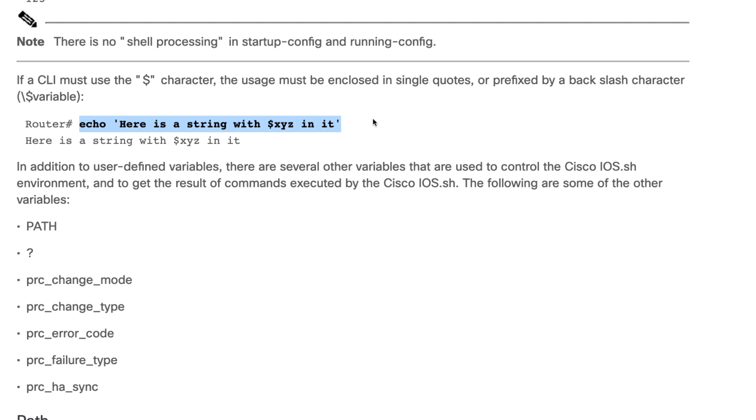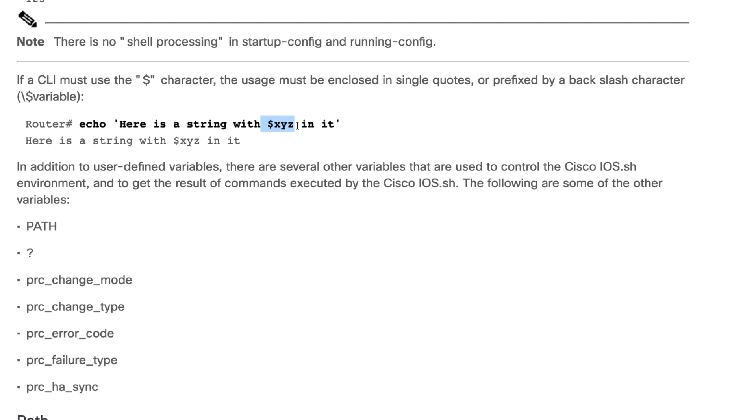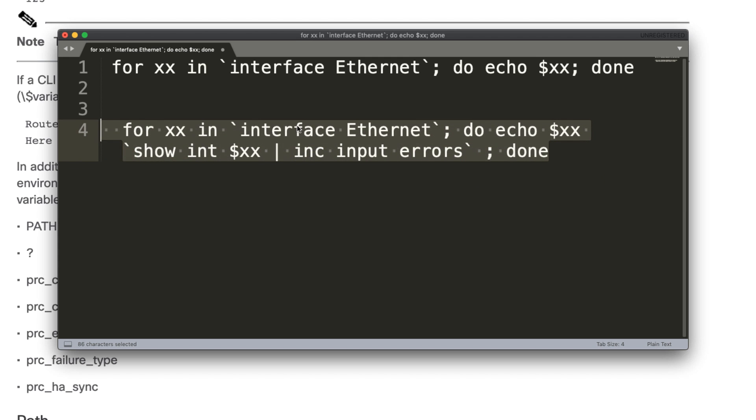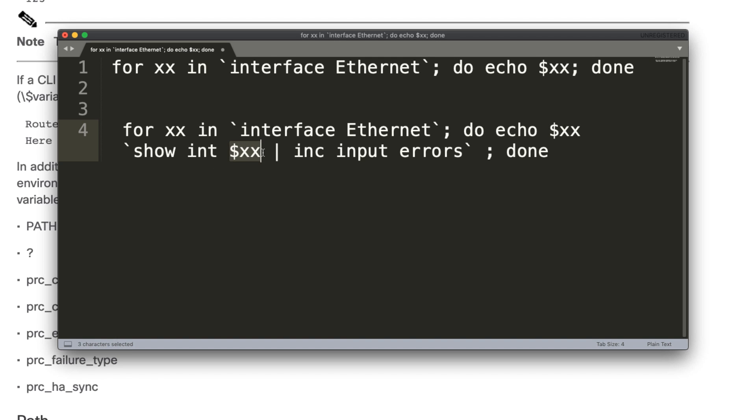So very basic script is echo. Here is a string with X, Y, Z in it, where X, Y, Z is a variable. In my basic script, this is my variable, xx. So that's used in multiple places.